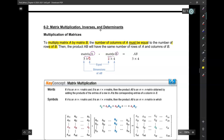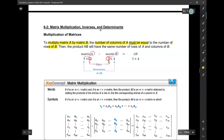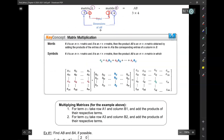If the inside numbers are equal to each other — 2 and 2 — then it's possible to multiply the matrices, and the resulting matrix will be a 3 by 4. Those are given by the outside numbers — those are the dimensions of the new matrix.